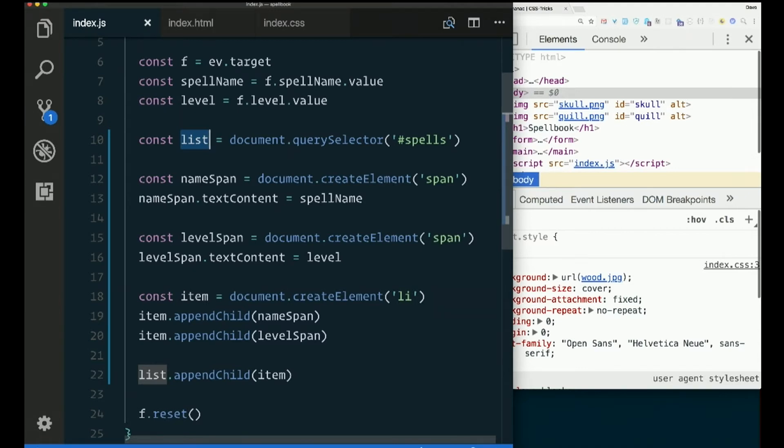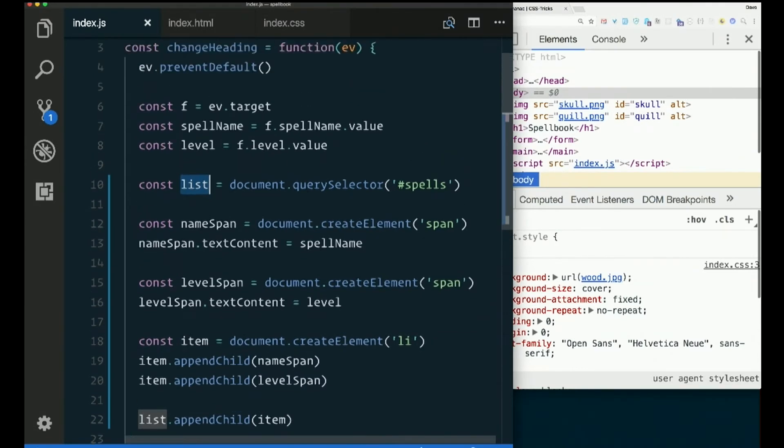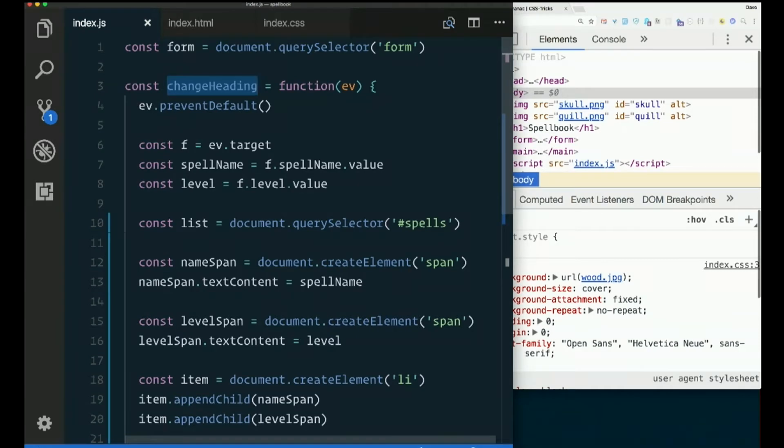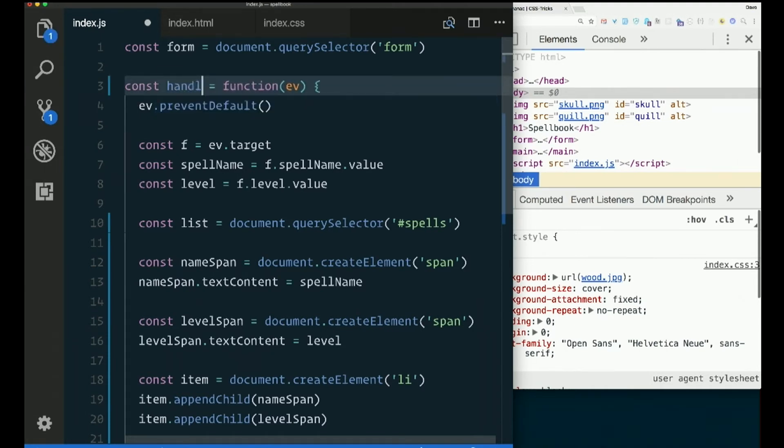Speaking of things that are no longer named accurately, this is called changeHeading, which is not at all what it does, right? Your functions, first of all, naming functions. It's good to name them verbs or verb phrases because they do stuff, right? I'm just going to say handleSubmit because that's its job. Its job is handling the submission of the form.